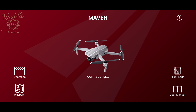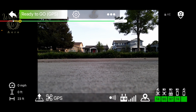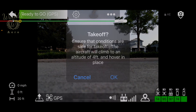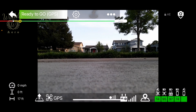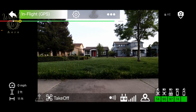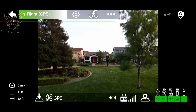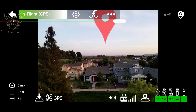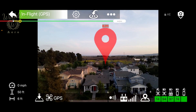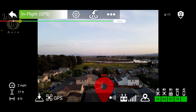With the app open and the drone powered up, we'll tap the drone to connect, then tap the takeoff button to get it up in the air. As I climb up, you can see that the app remembers the point of interest I set the last time I flew.